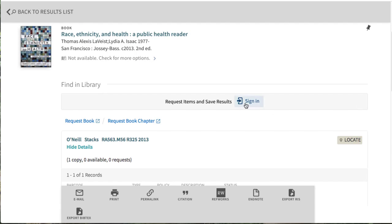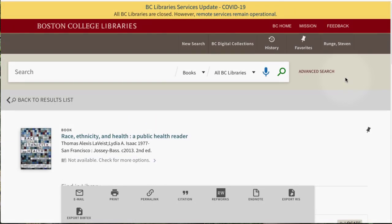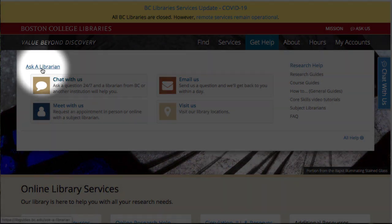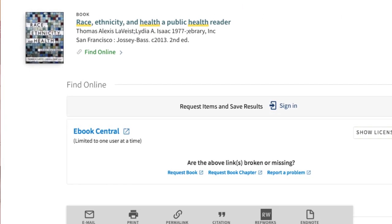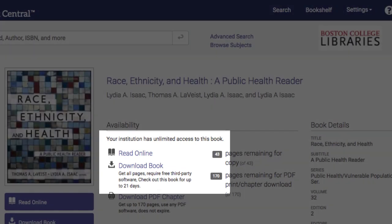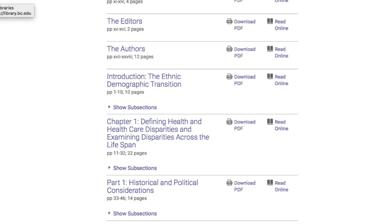If you find a book you'd like, log in and save it to your favorites so you won't lose track. It's possible our library only has a print book right now — if that's the case, ask a librarian for help locating an eBook. Many publishers are making eBooks available during this crisis, but they can be difficult to find. You can contact us via chat 24-7 or email. If an eBook is available, a link will appear under Find Online. Click it and you'll go to the eBook on the publisher's site. Different publishers have different interfaces, so look for links to read online or download. Download limits vary by publisher and sometimes even by eBook, so look for the download limits. You can also read by chapter headings.